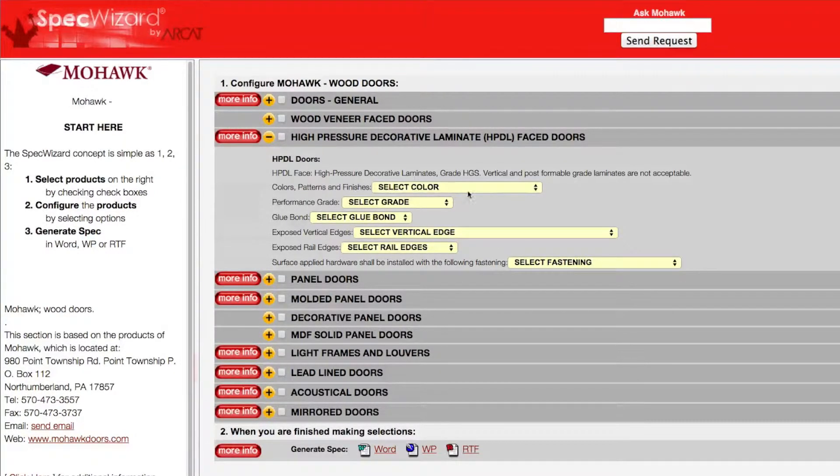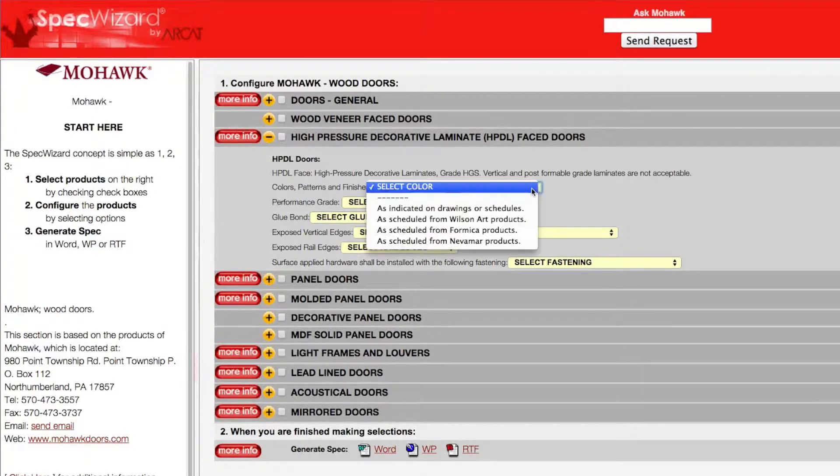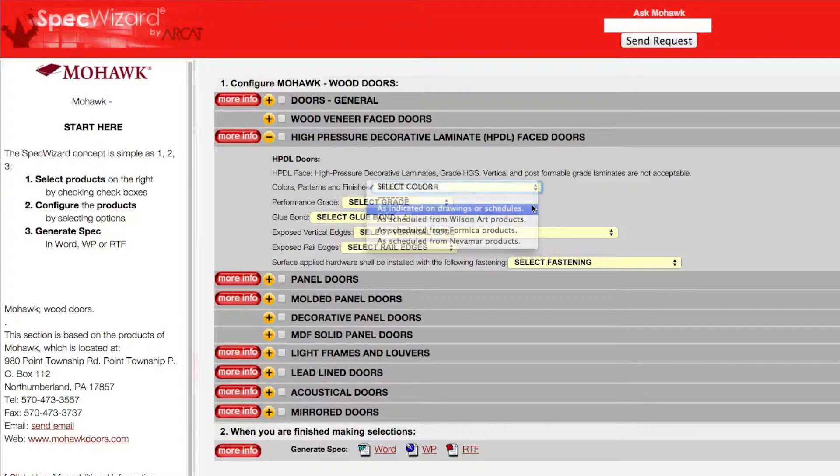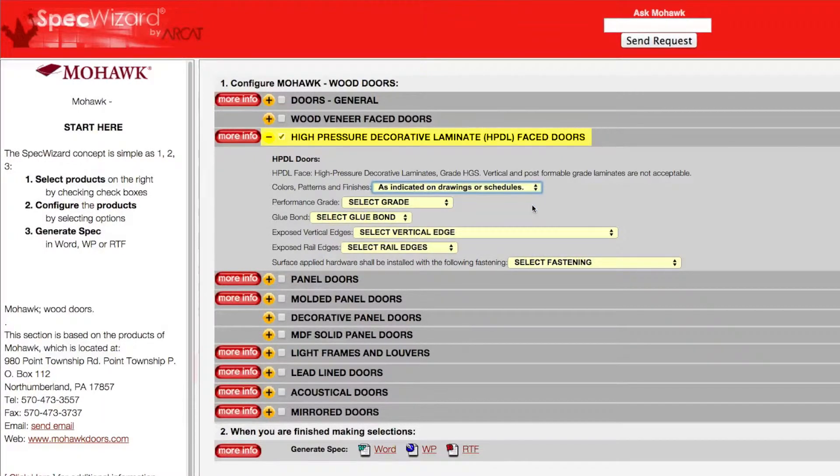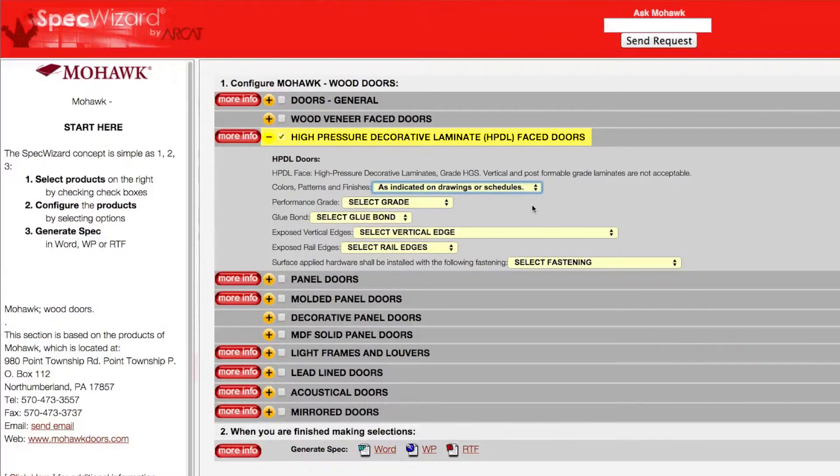First, select a specific product. Notice how SpecWizard automatically selected the appropriate categories necessary for the specification.